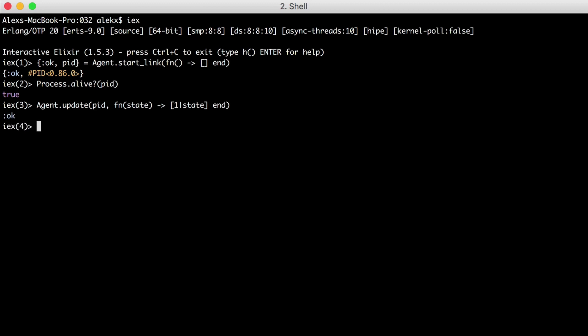Now let's see what our state looks like. We'll use Agent.get, which will again take our PID as the first argument, and a function as the second argument. We'll again pass our state into the function, and the return of this function is what will be returned. We'll just return our state. Perfect. It returned a list with a single element 1, which is just what we expected.